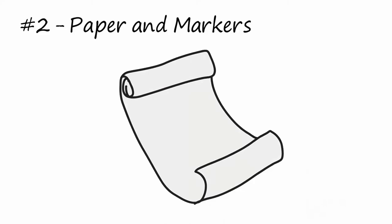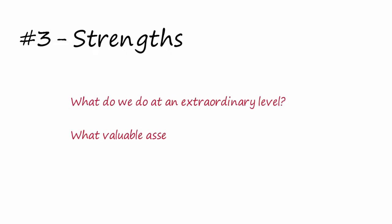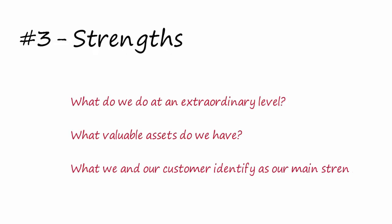Step number three is to fill the square of the strengths. Ask the team the right questions: What do we do at an extraordinary level? What valuable assets do we have? What we and our customer identify as our main strengths?